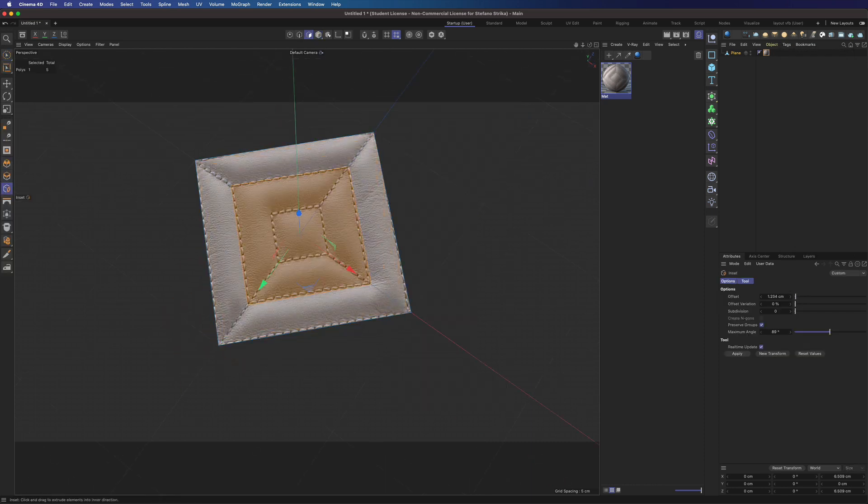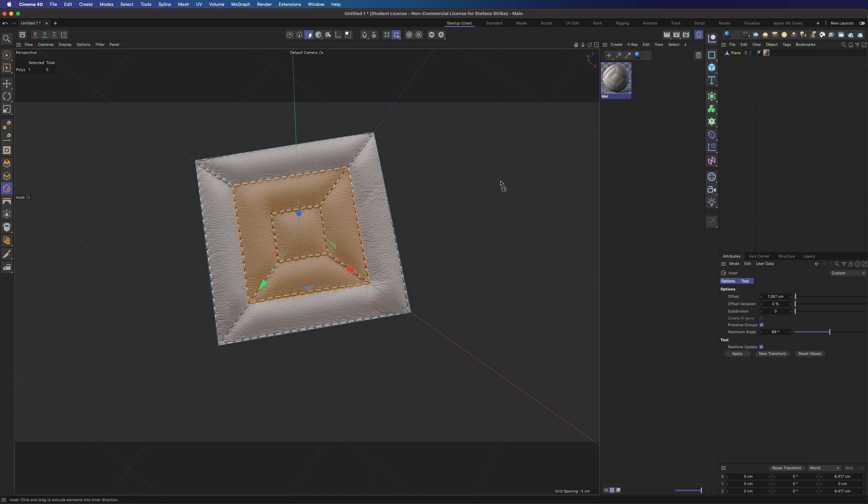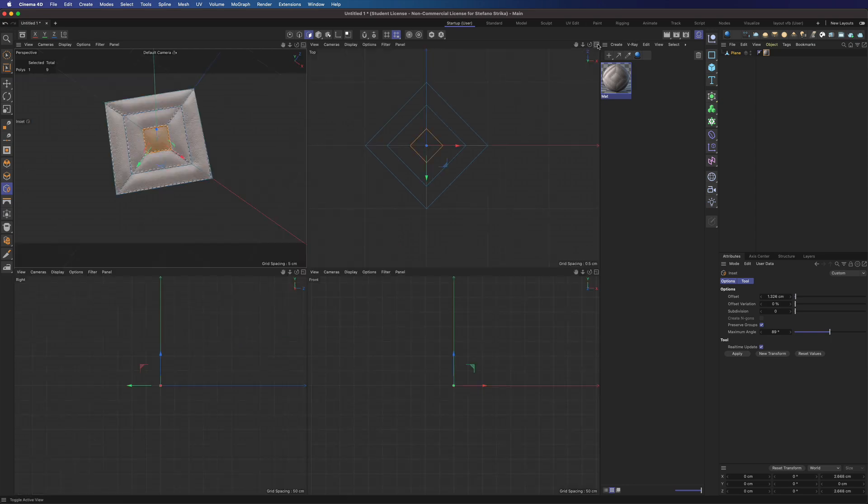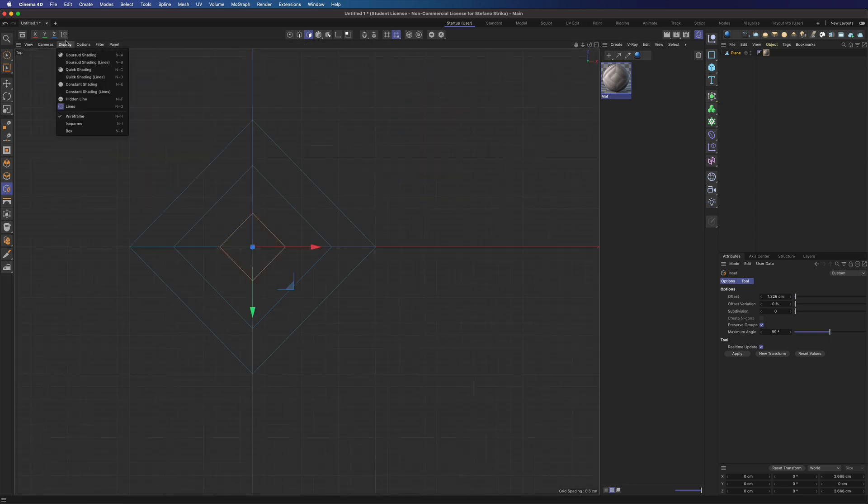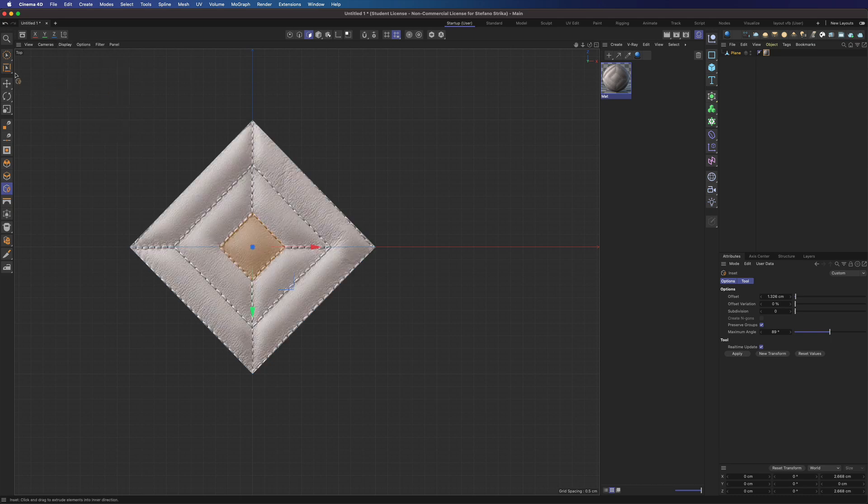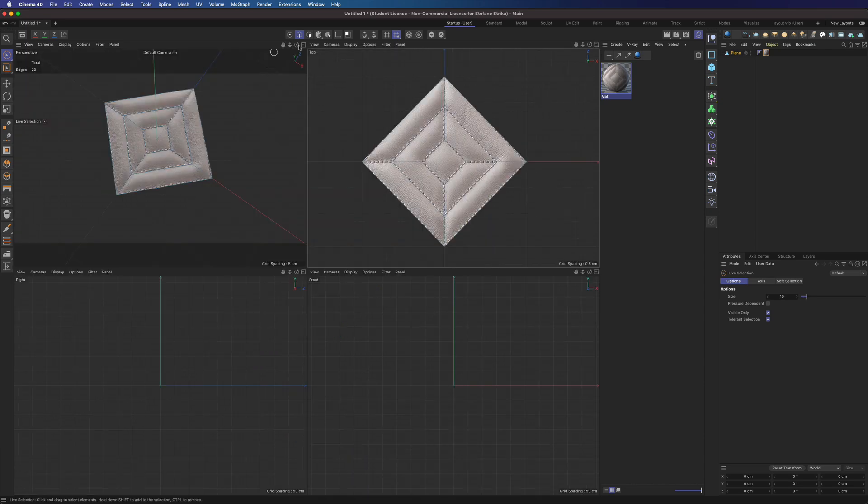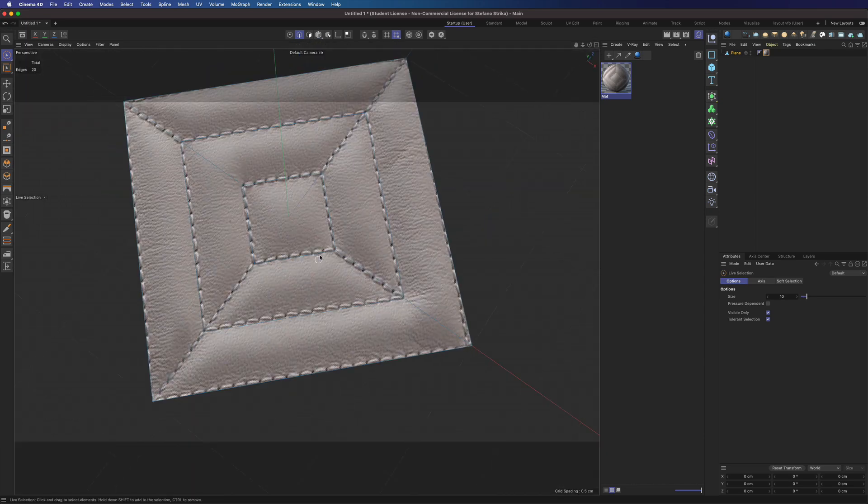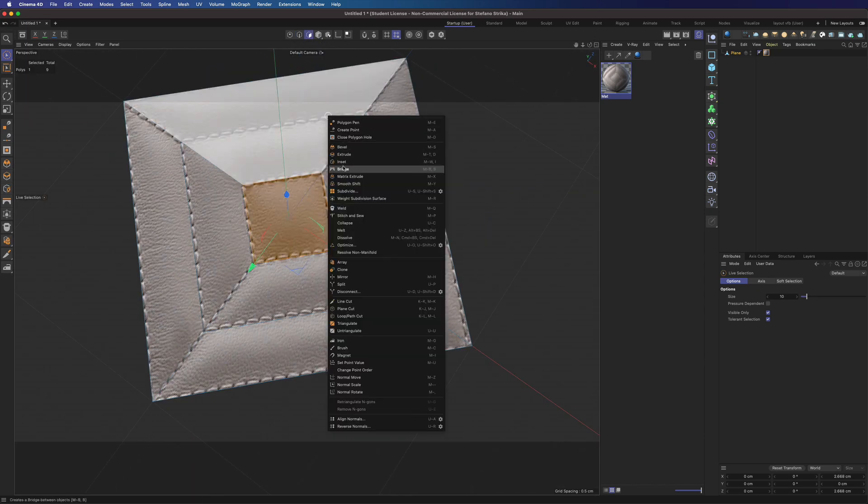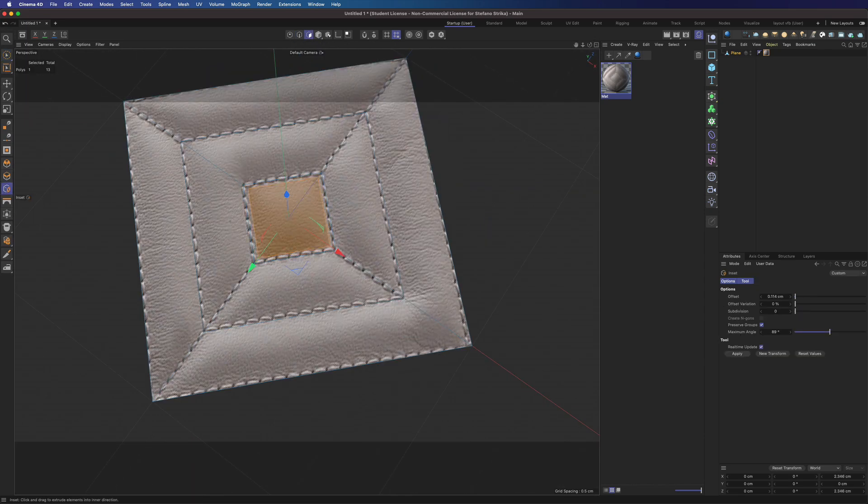Now we can use the Insert tool to add these polygons. We can insert a bit more here.